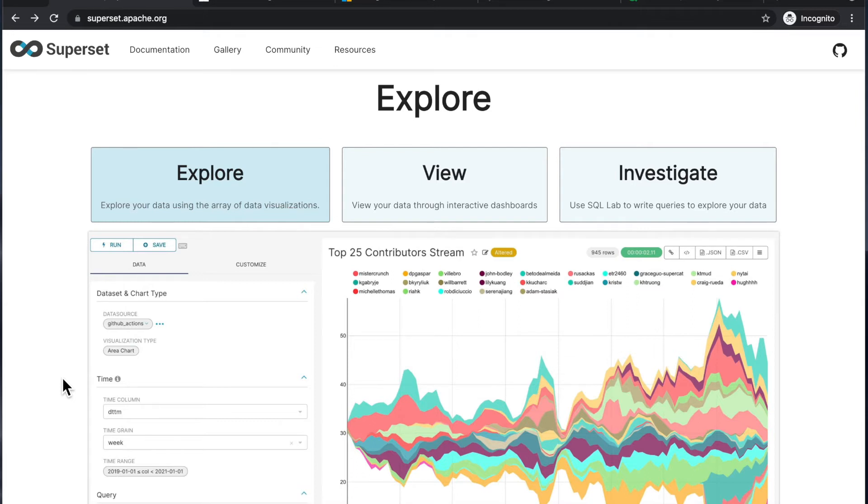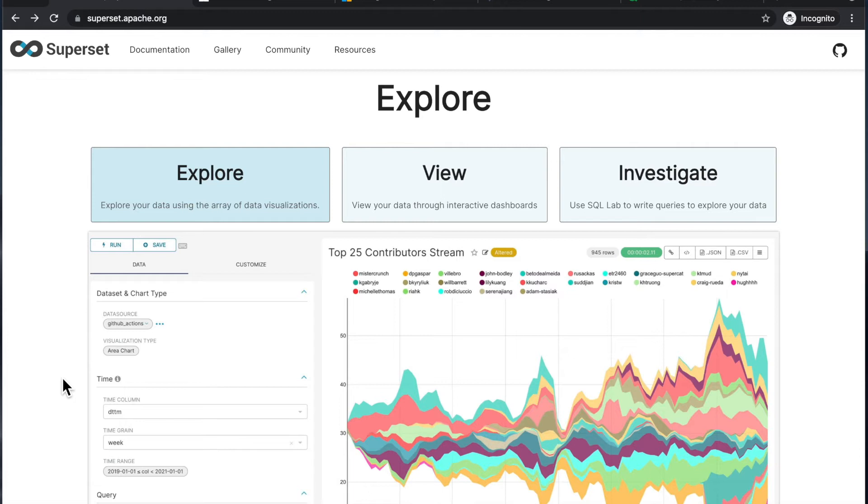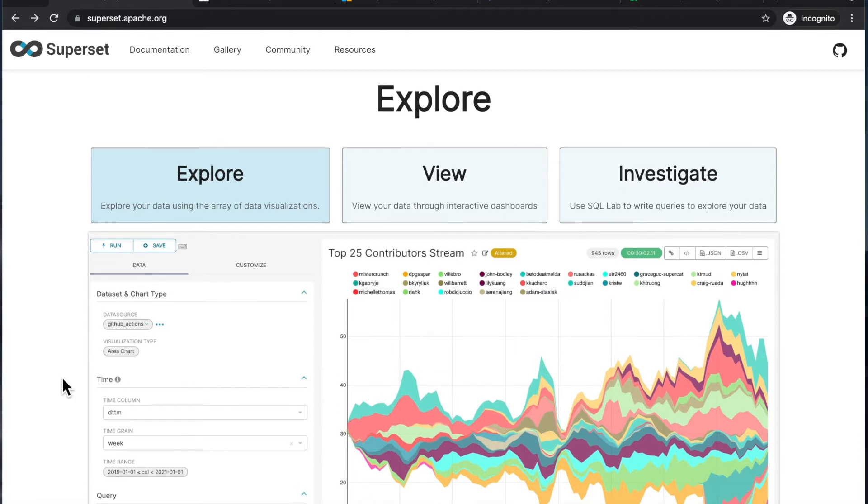You might want to check something like Jupyter notebooks and then a bunch of different visualization libraries on top of notebooks, such as Plotly or Matplotlib.